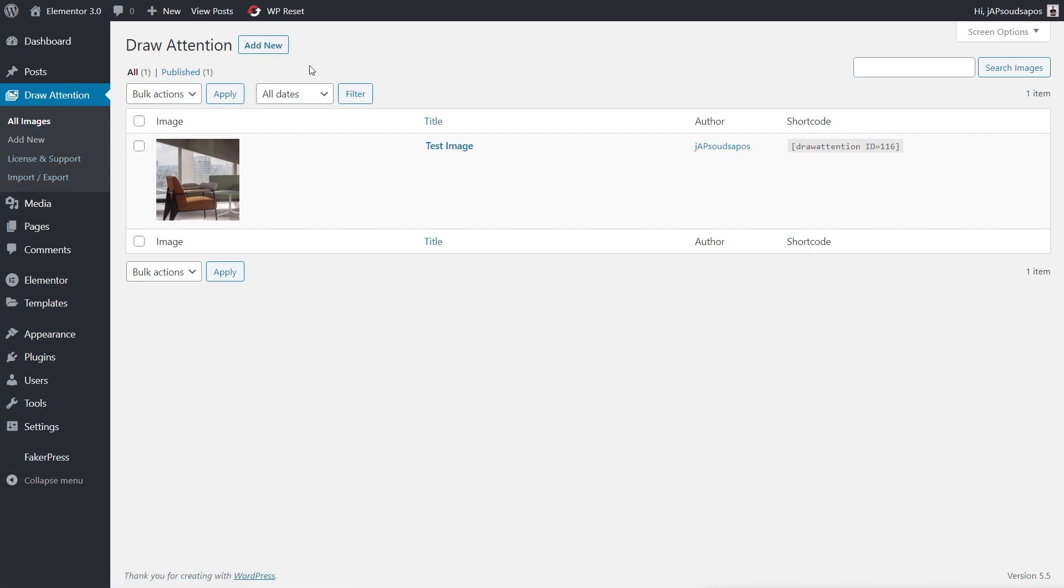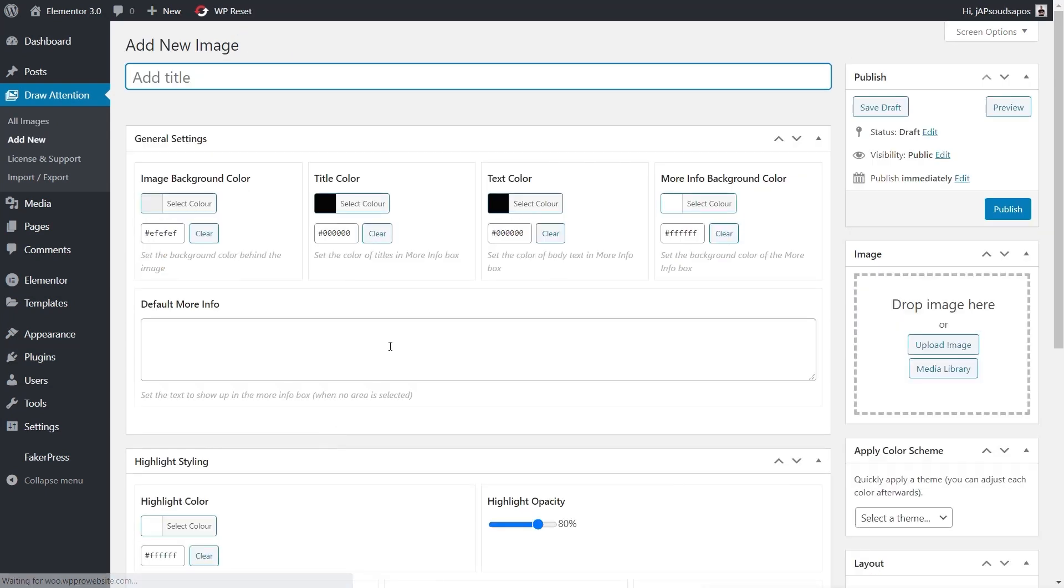Let's take a look at how we create a new Draw Attention. Click on Add New and you can see we get a series of different options. First thing we can do is give this a name. We're just going to call this Test Attention. Doesn't really matter what we call it.